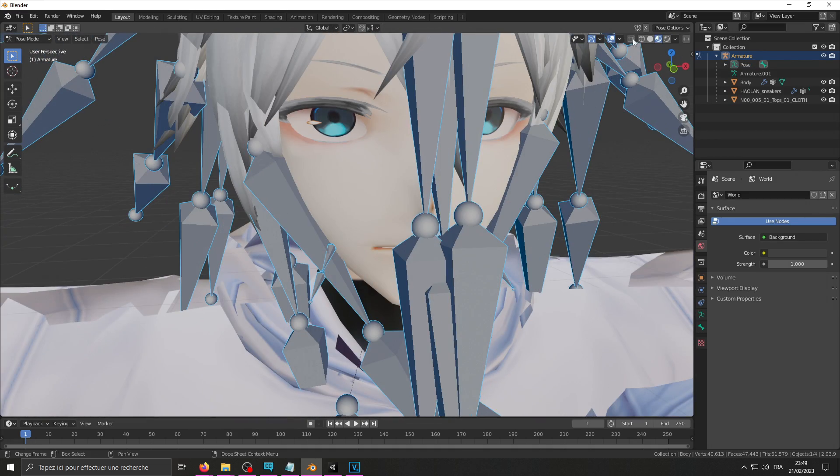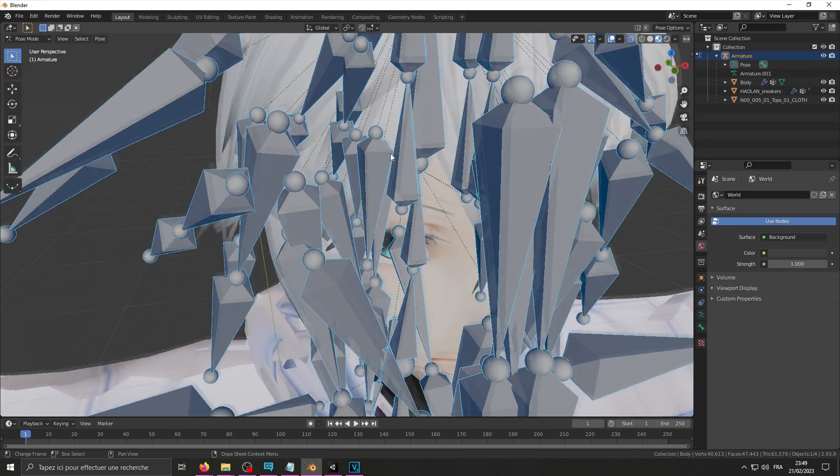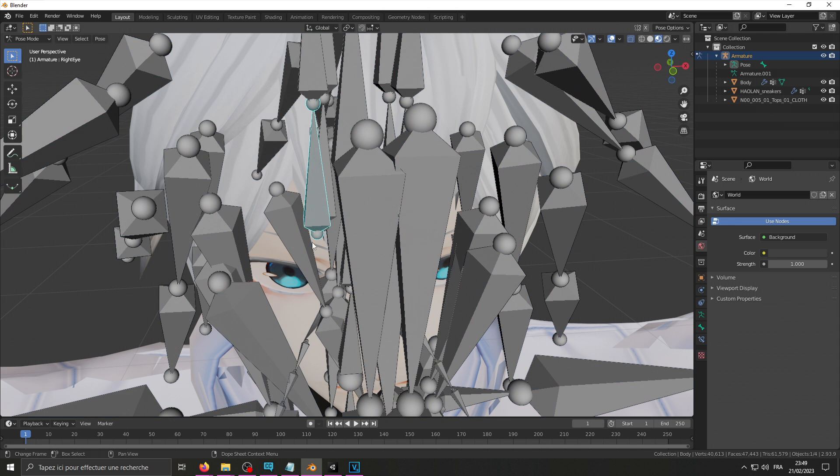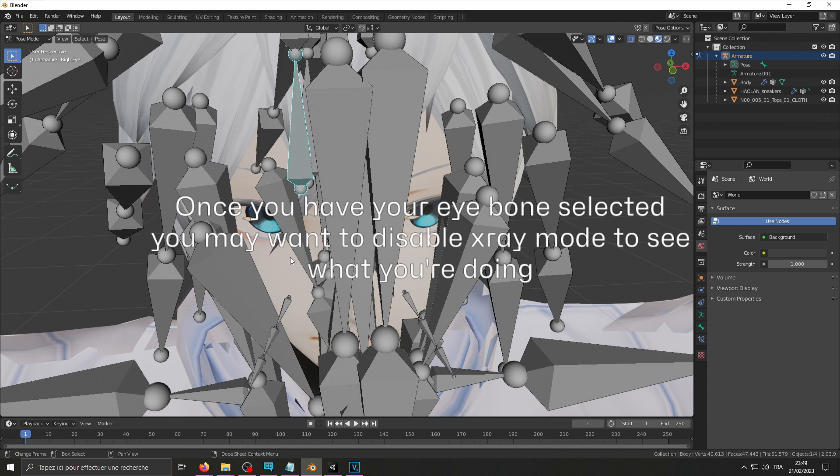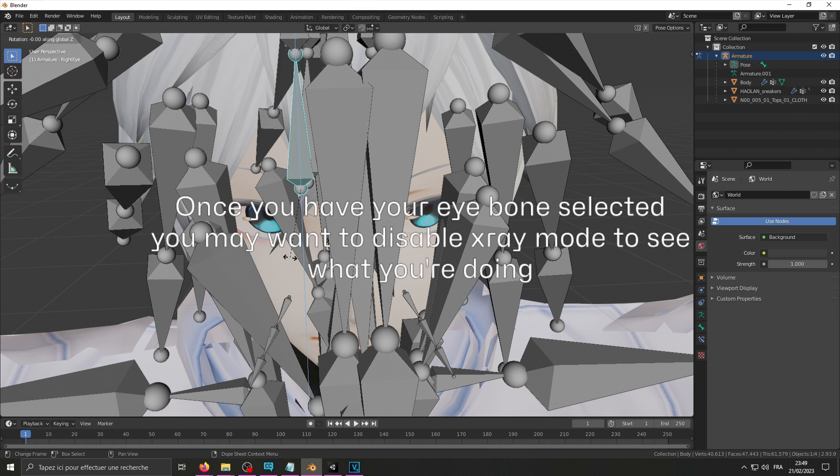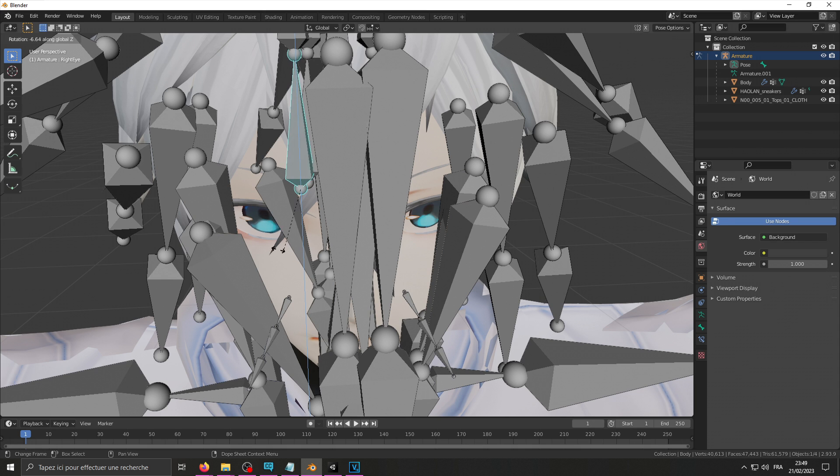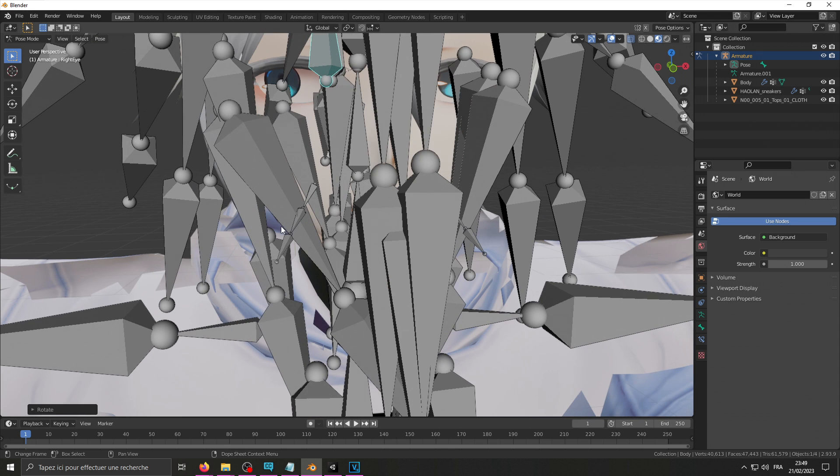Once you're done setting that up you can actually start going to work with the poses for your eye tracking. So in my case to be able to see my right eye bone I'm going to need to go into x-ray mode by clicking that little thing up there. Select the bone, click R, Z and I'm going to pose it to where I want the right eye looking towards the right to be. So I'm going to rotate it to where I feel like it's going to look decent enough. That looks about right.